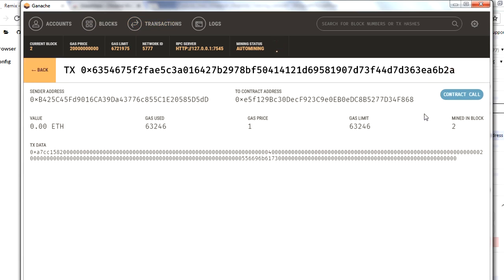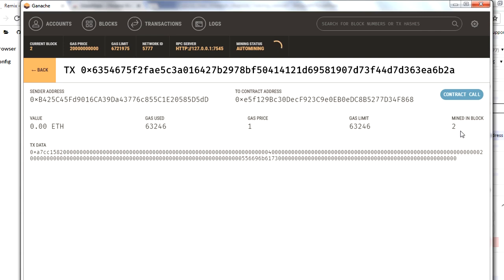In the transaction detail, a smart contract call was made from the sender address to the contract address, and you can see the gas used. This transaction was mined and placed in block number two. This is how you interact with the blockchain from Remix. If you are using the command line utility, use port 8545; if using the GUI interface, use 7545. The concept remains the same in both scenarios. Hopefully, you've learned how to connect to Ganache blockchain using Remix from this video.